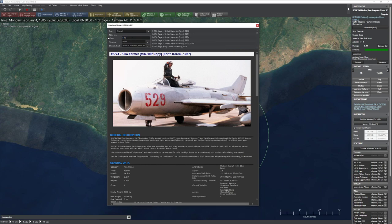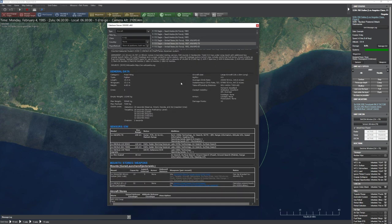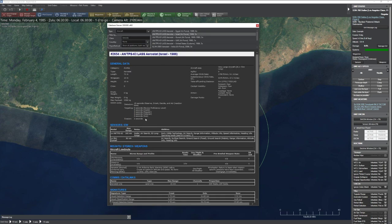Scrolling down, sometimes you get a picture — often sourced from Wikipedia — along with a description. Under General Data, you'll find the aircraft's category: fixed wing, carrier-based fixed wing, rotary wing, or even aerostats. You also get the aircraft's general size — keep in mind size does not equal radar signature — and a crew rating, which matters if you're designing missions involving ejected pilots.